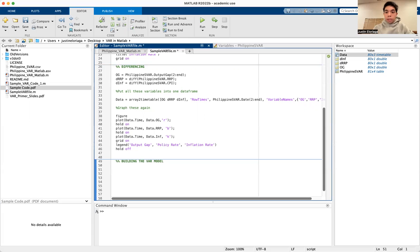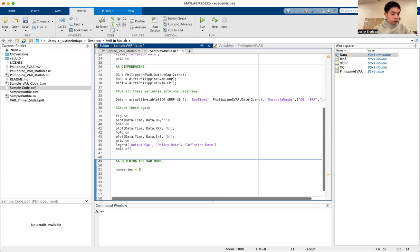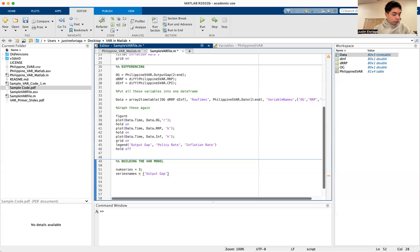First, we need to declare the number of variables we have. So num_series is equal to three because we have three variables in the system: the policy rate, the output gap, and the inflation rate. Then let's generate some series names: output gap, policy rate, and inflation rate.